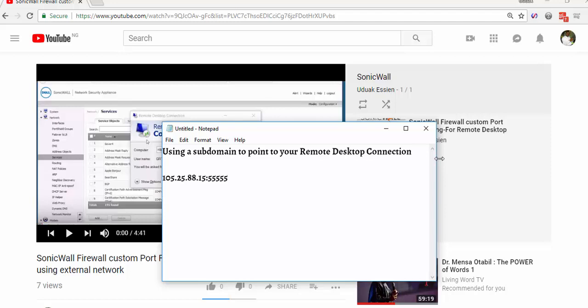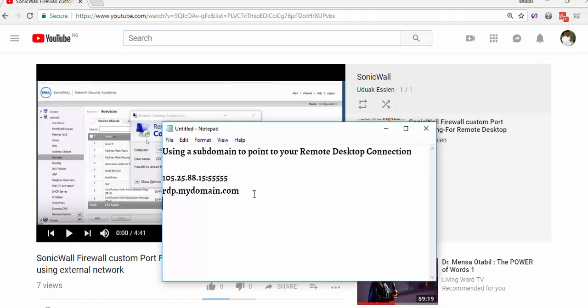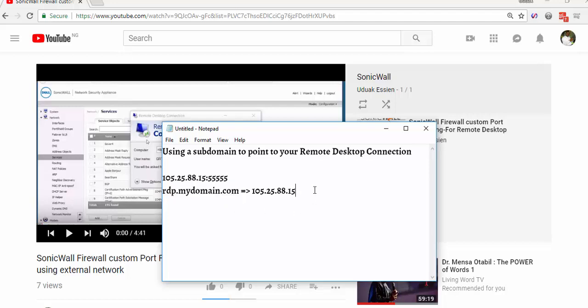We're going to create a subdomain from our domain, let's say rdp.mydomain.com. We're going to create a subdomain that points to this IP address. After creating that, we could just simply add the colon and the port number here, 555, and we will be good to go.